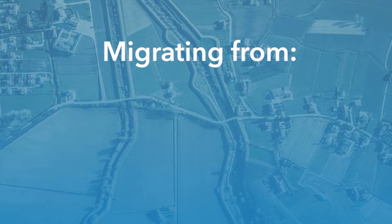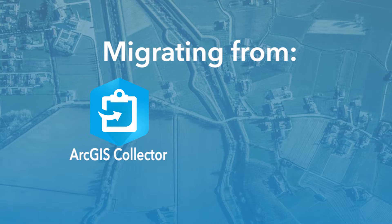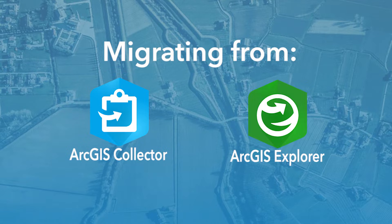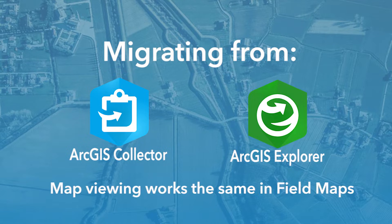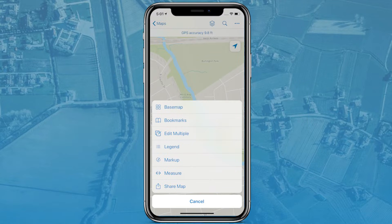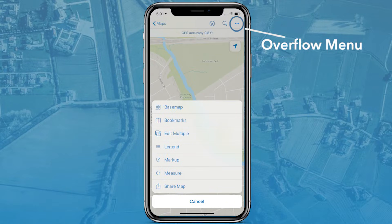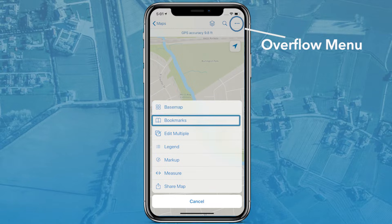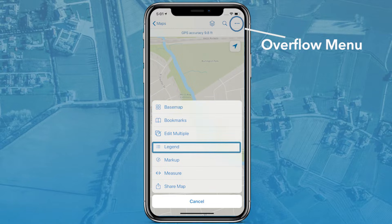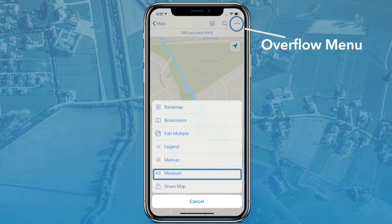For those migrating over from ArcGIS Collector and ArcGIS Explorer, viewing maps in FieldMaps works the exact same way. The FieldMaps overflow menu is where you can change your base map, access bookmarks, view your map legend, and measure between points on your map.